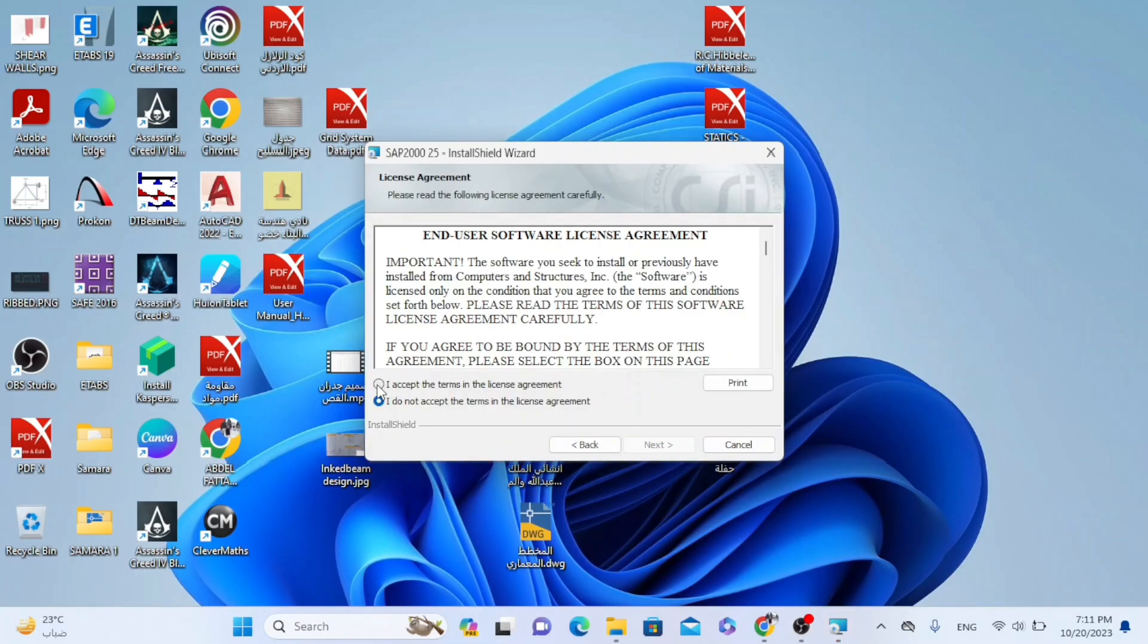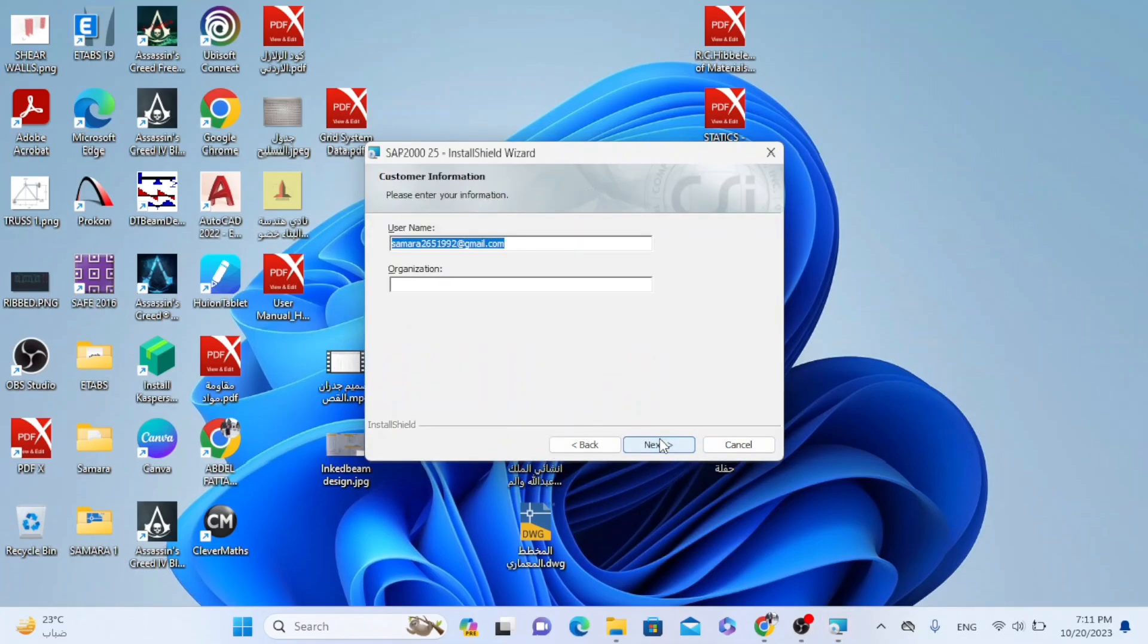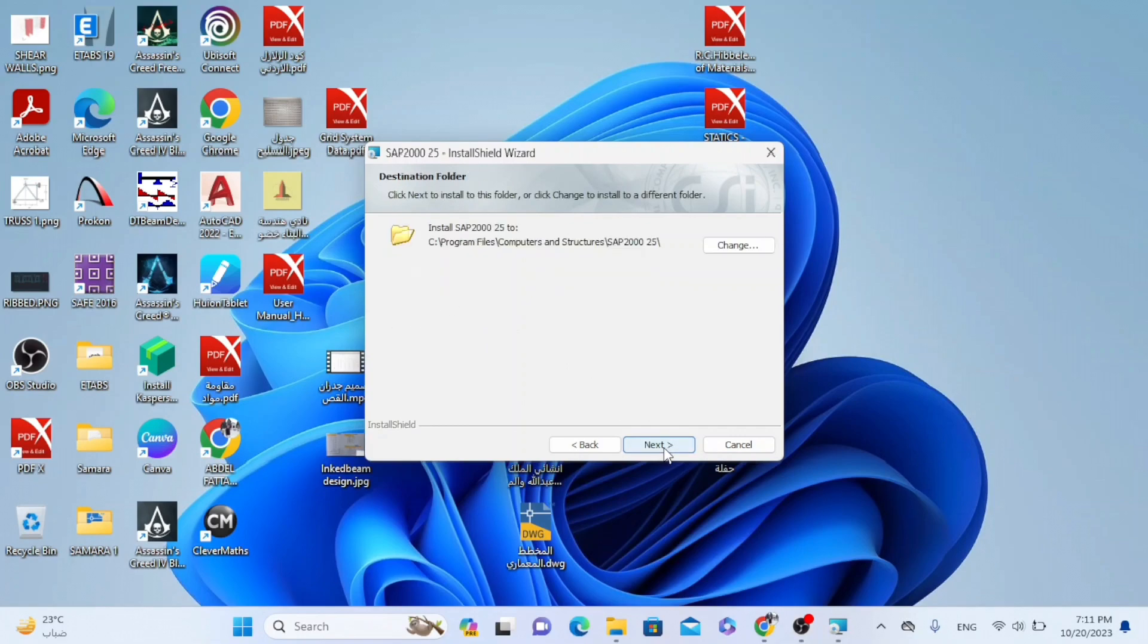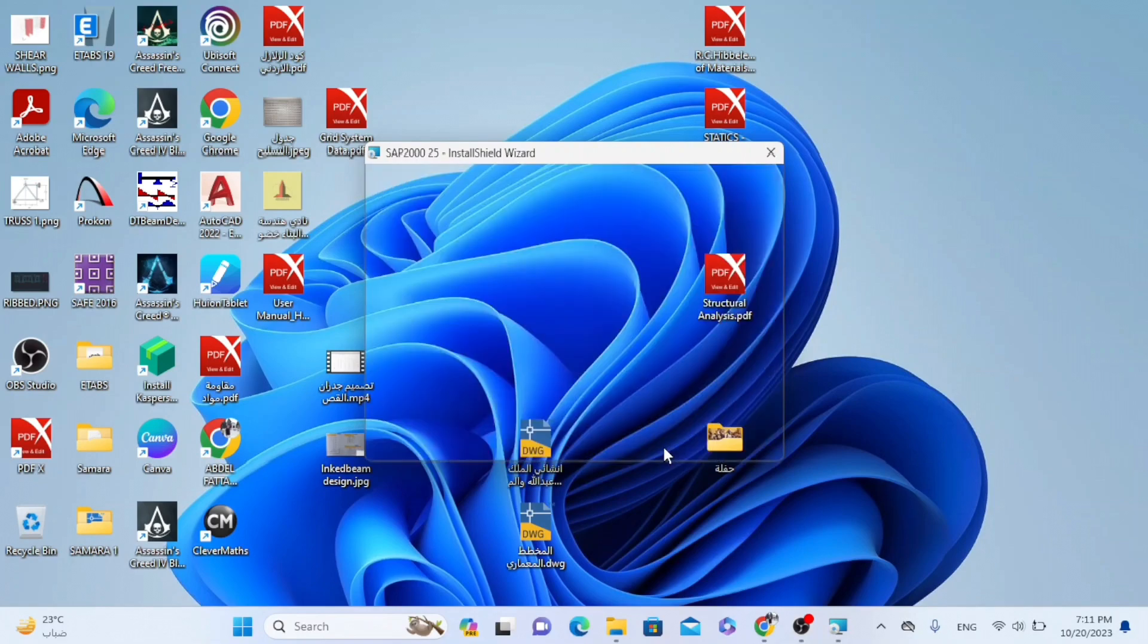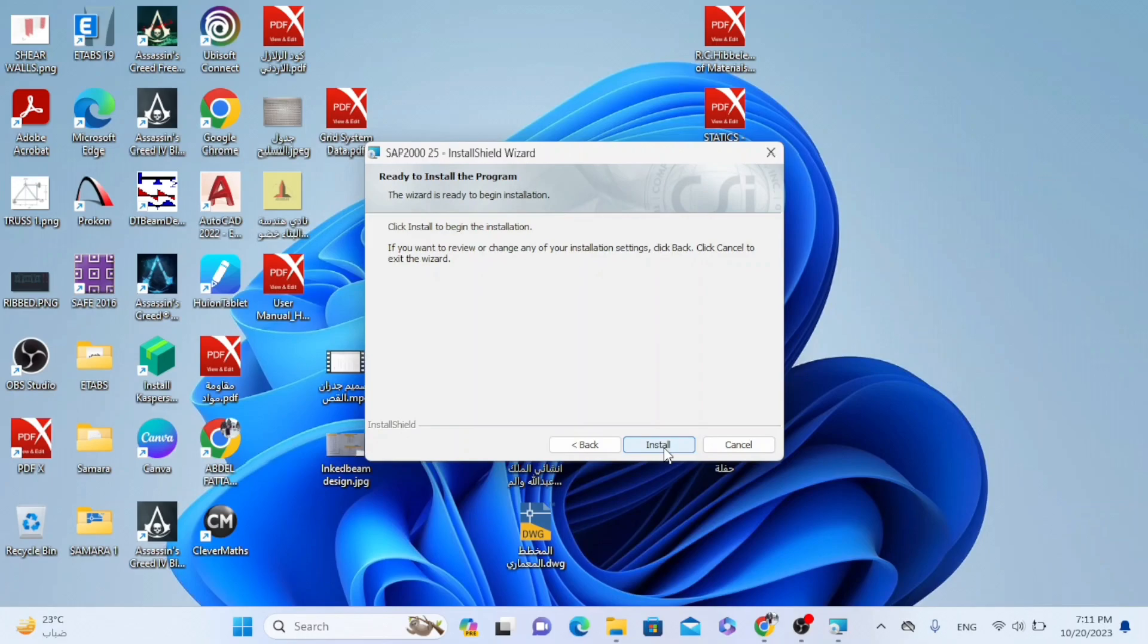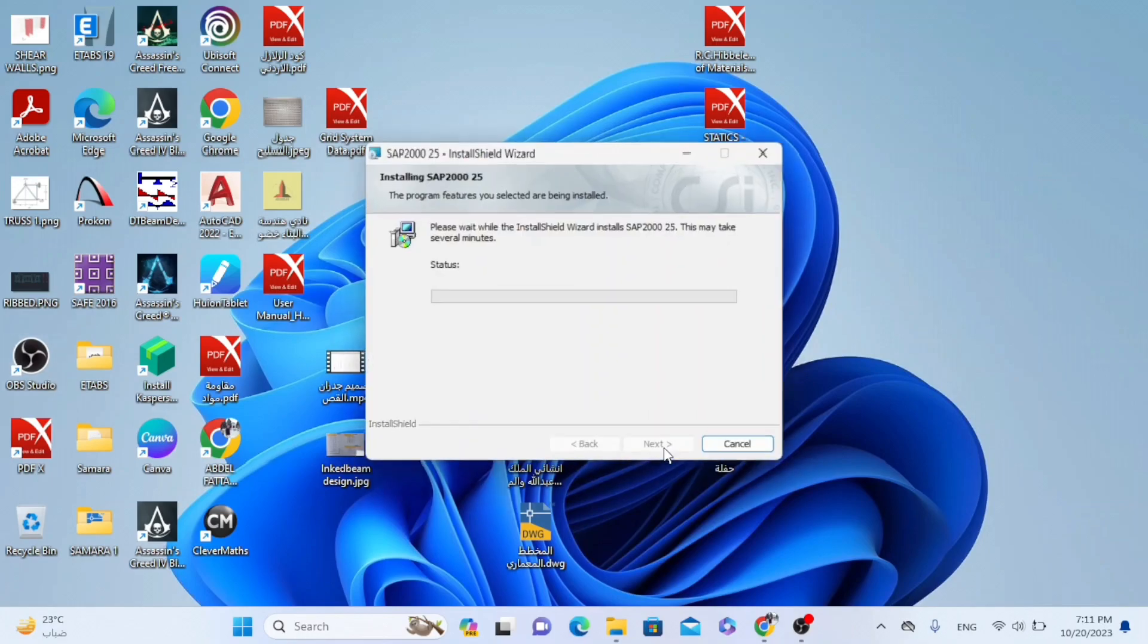Then the first option. Next. It's not necessary to write anything here. So next. Also next. And install.